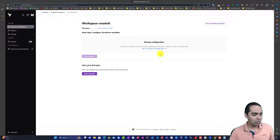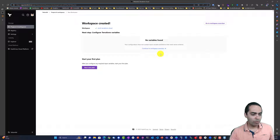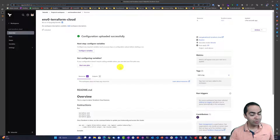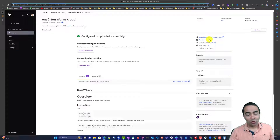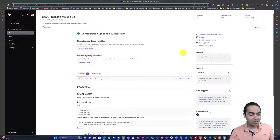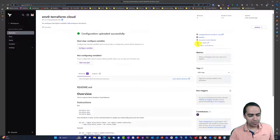That will take a couple seconds to pull what it needs, and there we go — no variables found. We need to configure our workspace with some variables. The workspace overview shows the README from the repo imported here, and any outputs — we don't have any yet because we haven't run Terraform. Here's the GitHub repo and the execution mode is remote.